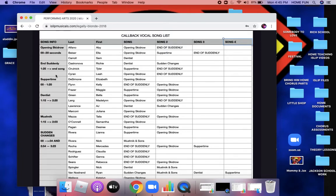On the left-hand side is the song info. When I'm asking you to prepare four songs, it is not the full song. So for instance, the opening of Skid Row — if that's one of the selections underneath your name for song one, two, three, or four — you're going to prepare from the beginning to 30 seconds.